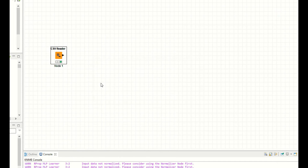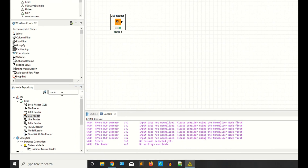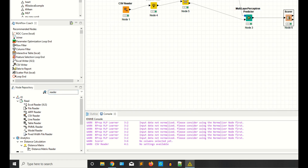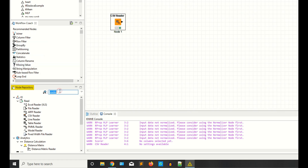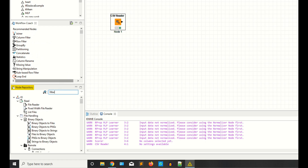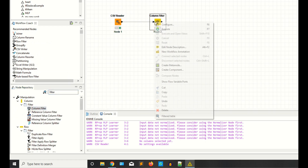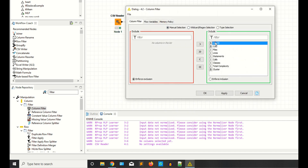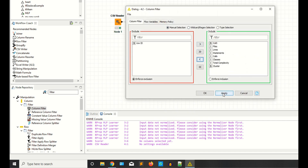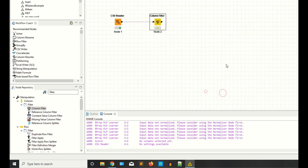I have one extra column, so that's why I need the column filter node. Right click, configure. I'm saying remove the row ID. Apply. Now you need two more nodes.